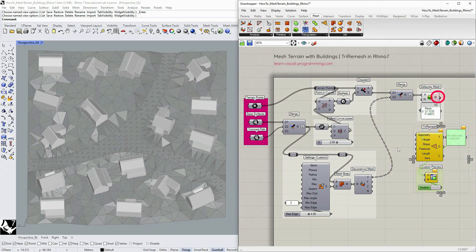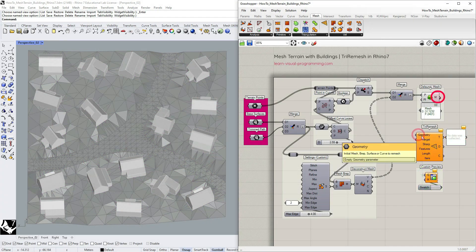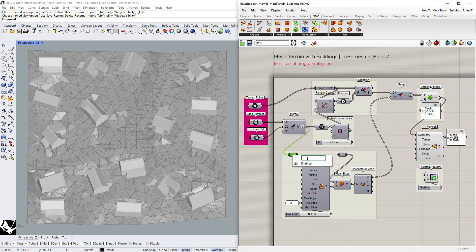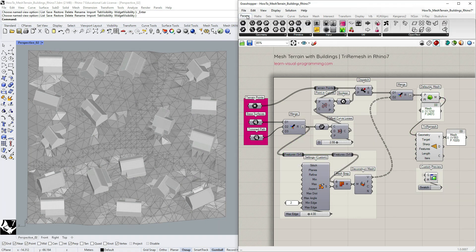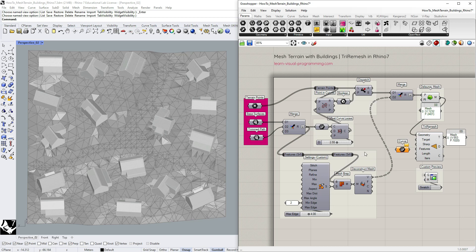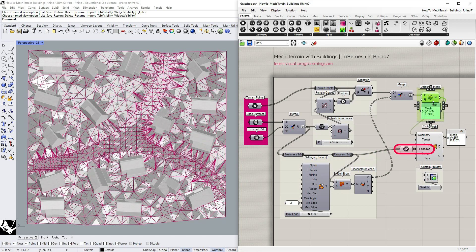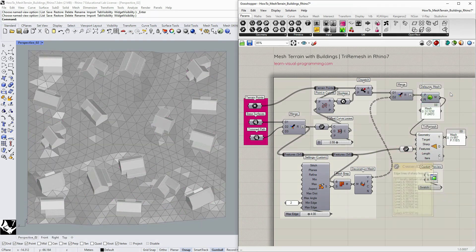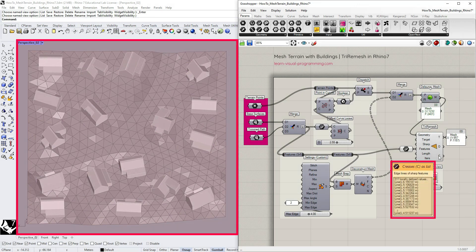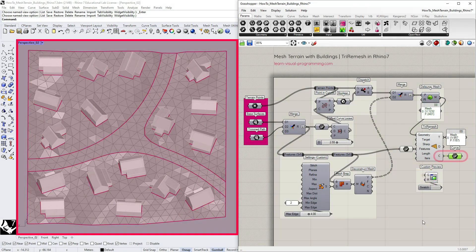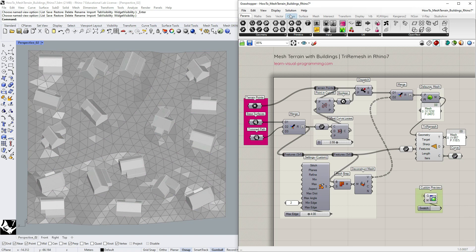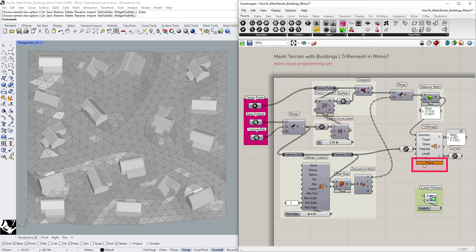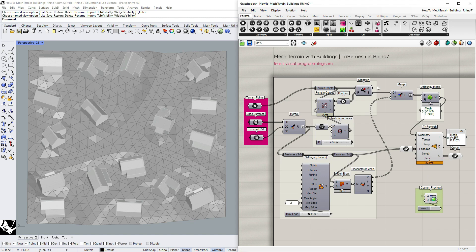Let's use the initial mesh terrain as an input geometry and leave target mesh and sharp features empty. Then convert surfaces to curves and input them as features to preserve. We can extract the edges of the preserved features to see if all works well. I'm also going to turn on the profiler widget to evaluate how heavy the computation is and if we need to we could also use the data dam.